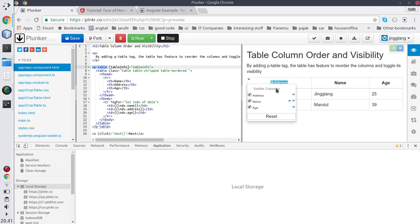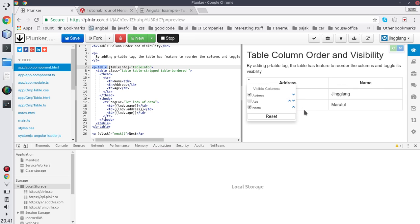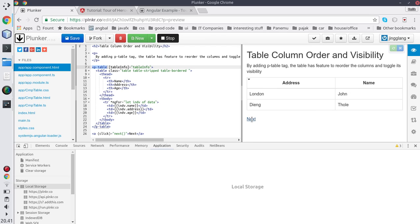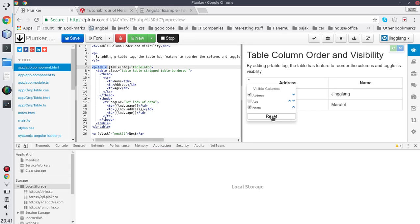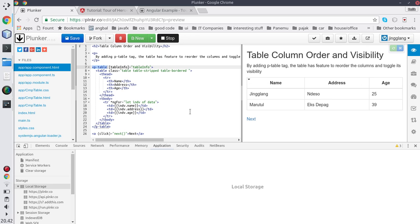We can also hide a column. It also works if we reload the table using new data. And we can reset to the original order. Thank you.